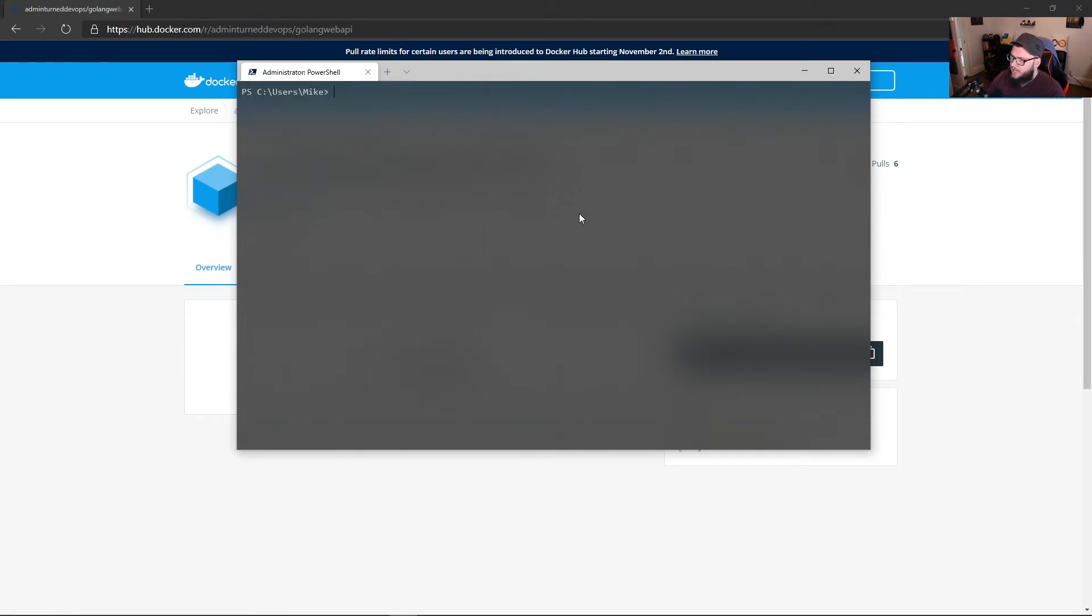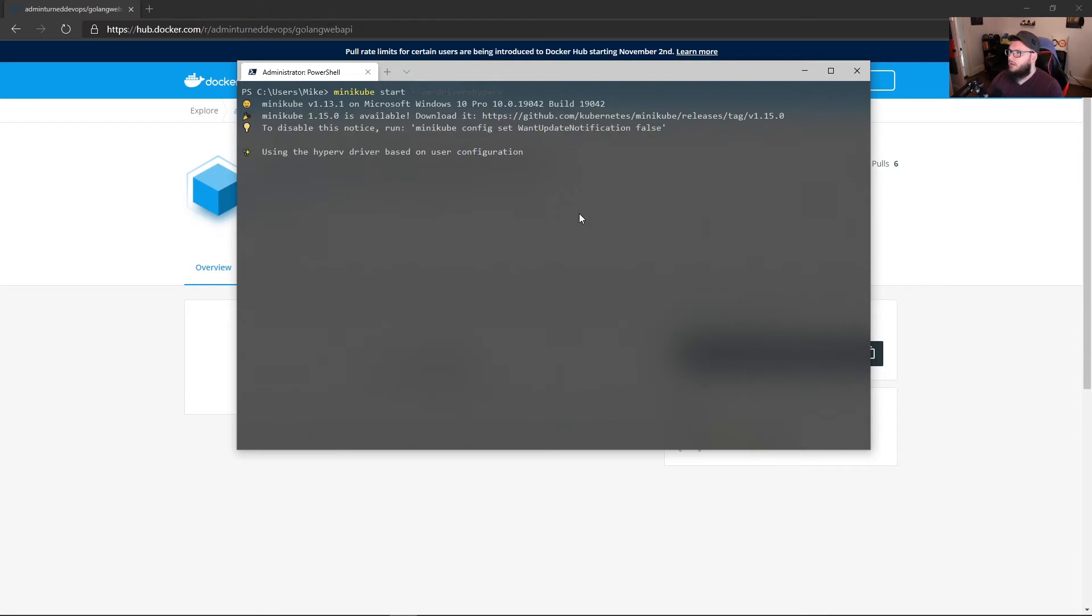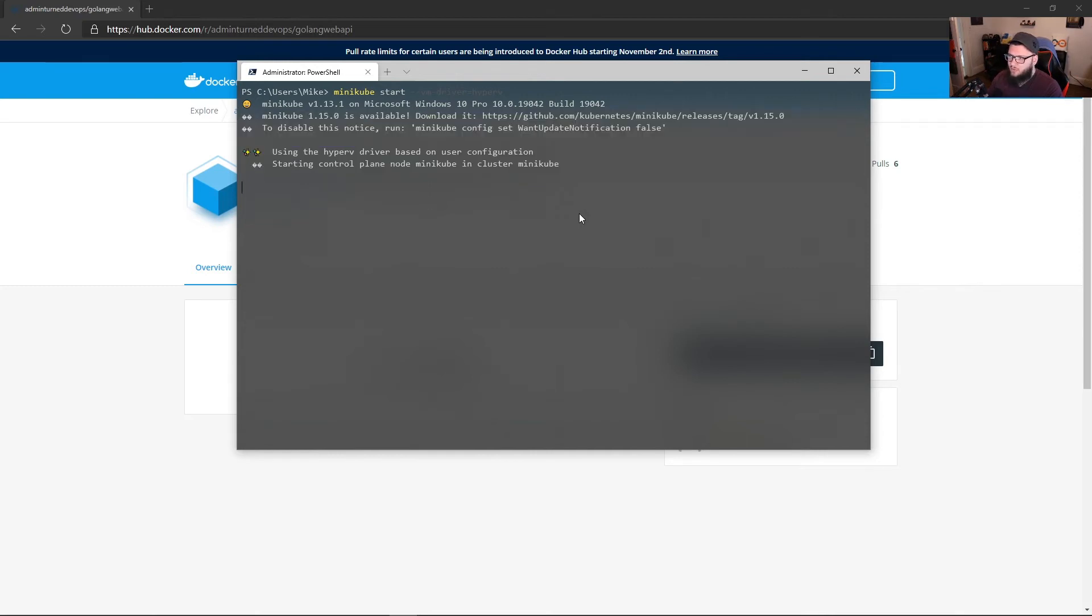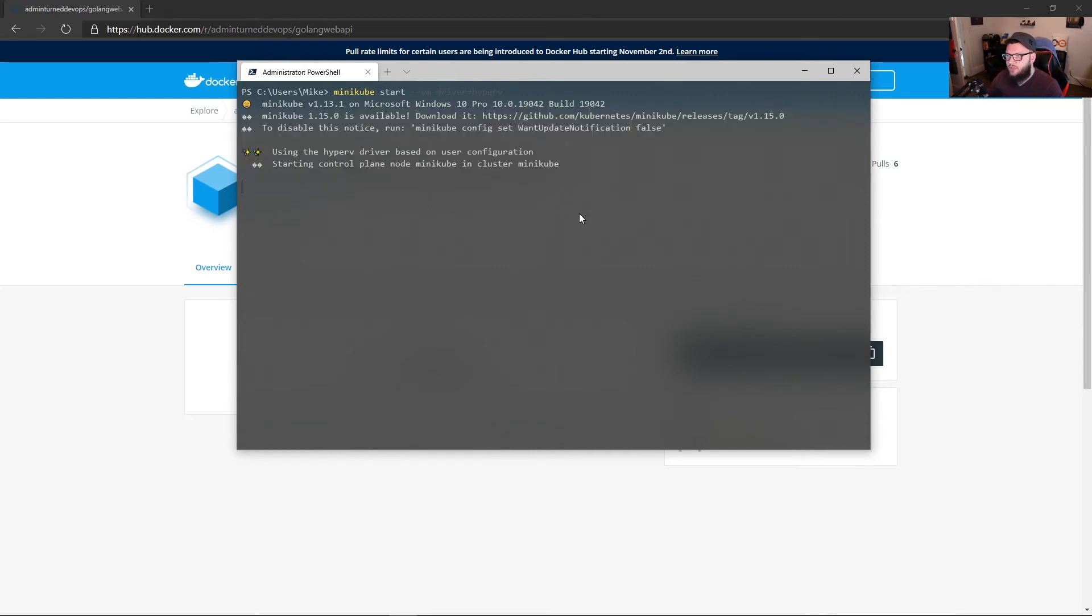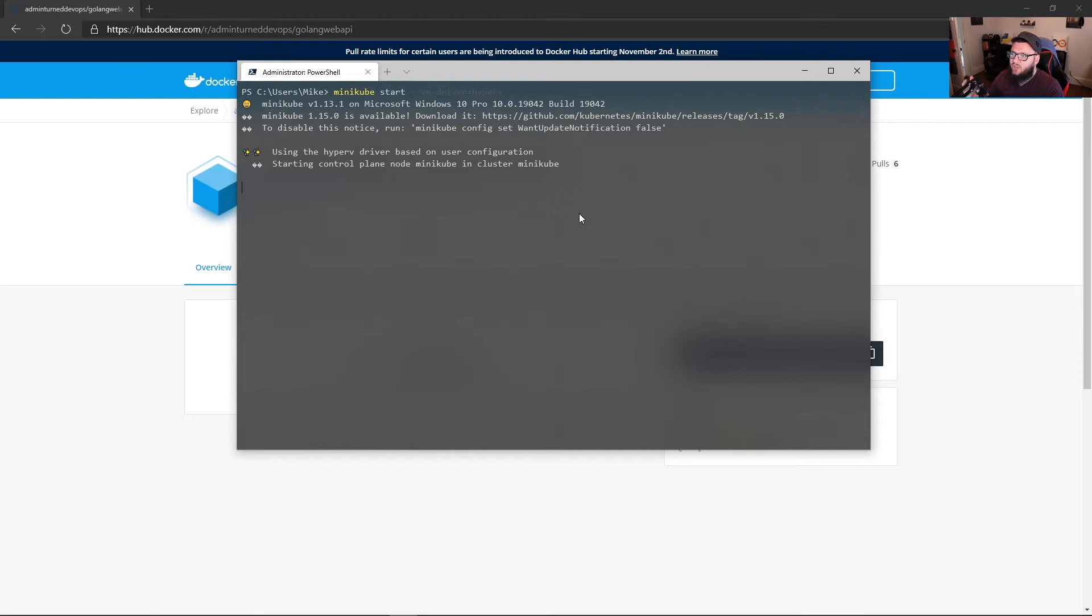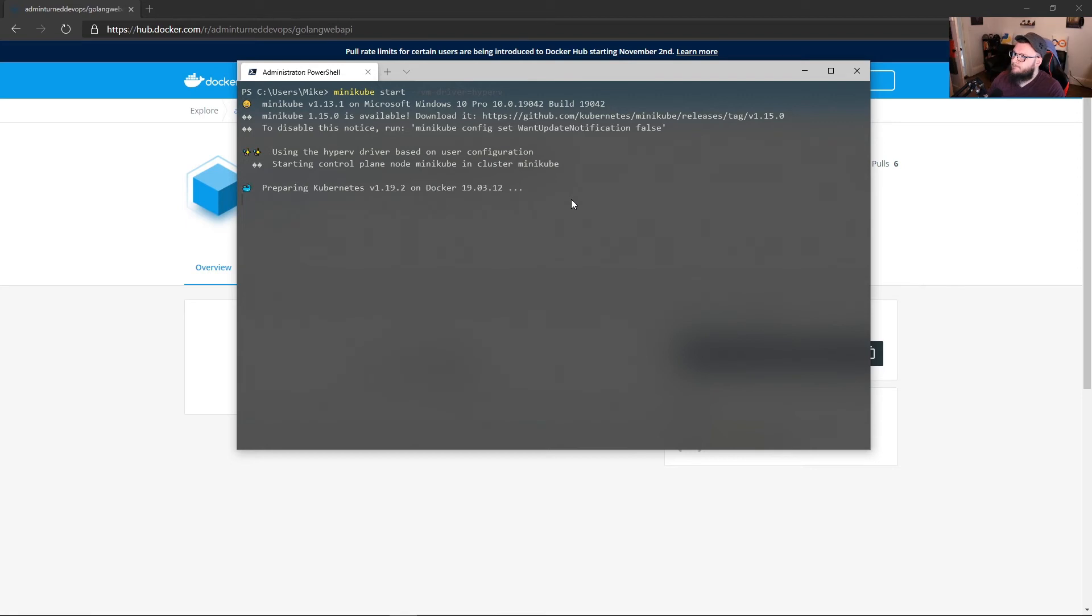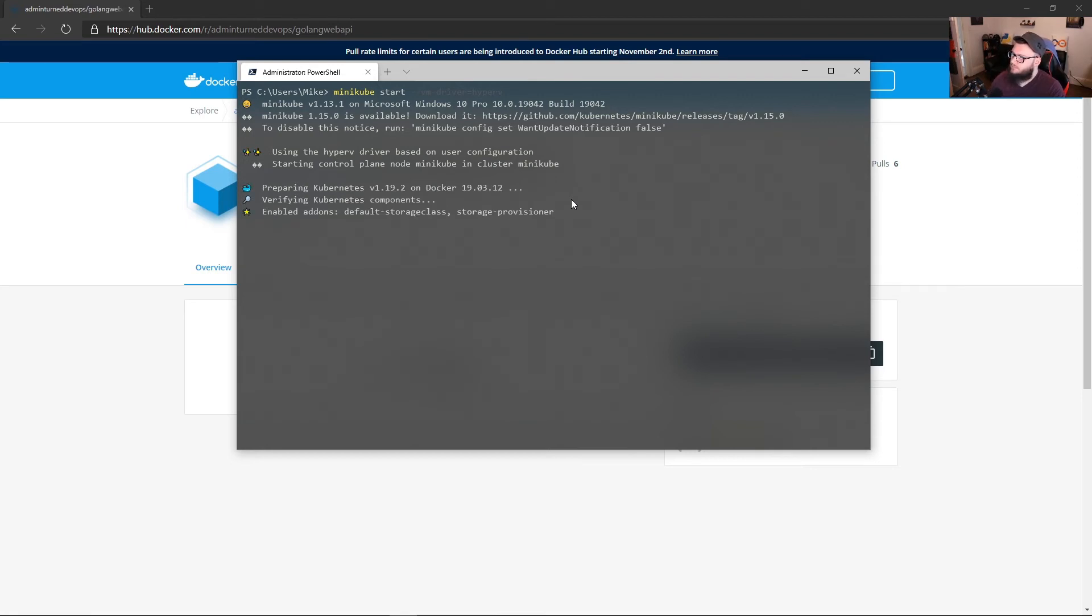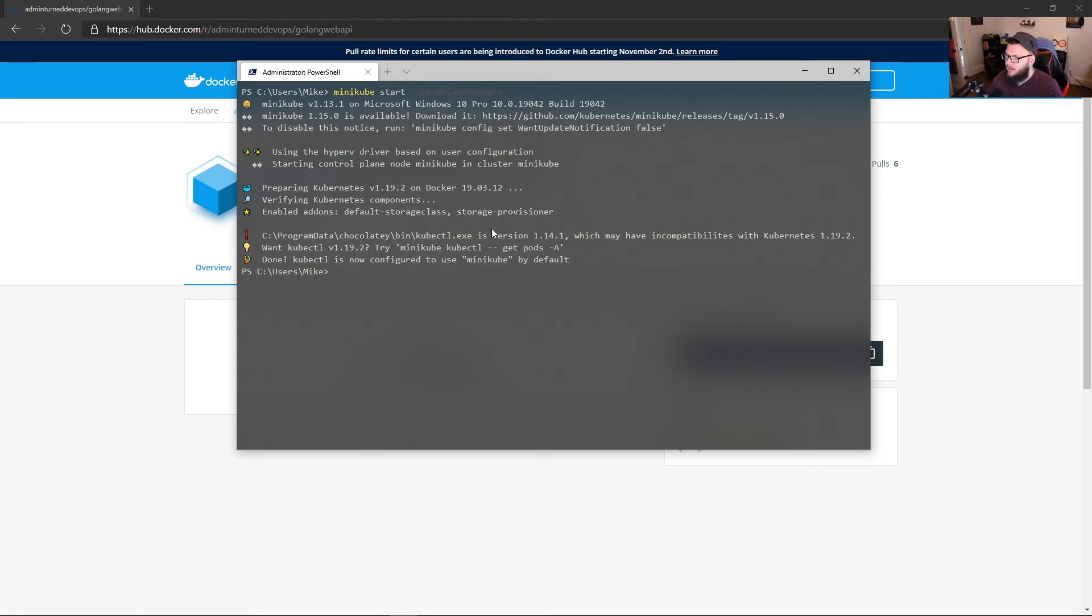So what I could do is I can type in Minikube start VM driver equals Hyper-V. So now what this is going to do is this is going to spin up a new Minikube server on Hyper-V. It's just going to be a virtual machine. And then what that's going to be able to do is that's going to allow us to work with Kubernetes locally. And just to keep in mind, Minikube is 100% a development environment. There's no failover. It's literally just a Kubernetes cluster running on your local host. It's very lightweight. It's awesome for testing stuff, but definitely don't use it in production.